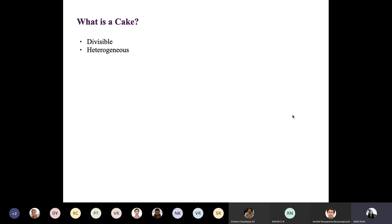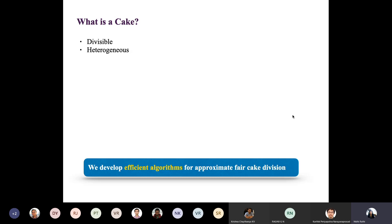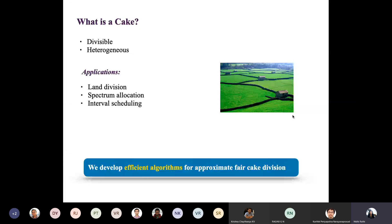The resource is divisible in the sense that you can fractionally assign it, and it is heterogeneous — that is, not uniformly valued. Furthermore, it may differ for different participants. Typical applications include land division, where land can be fractionally assigned and different people can value regions of land differently. The key highlight of this talk is that we establish rare and interesting results for cake cutting by developing efficient algorithms for approximate fair cake divisions. I'll define every term — approximate and what fairness means.